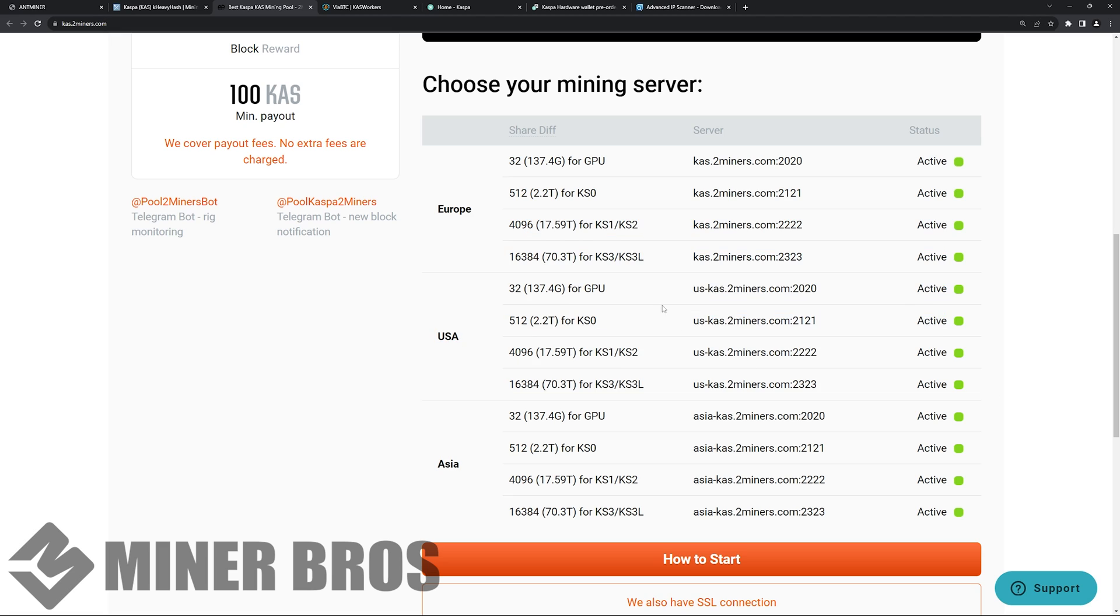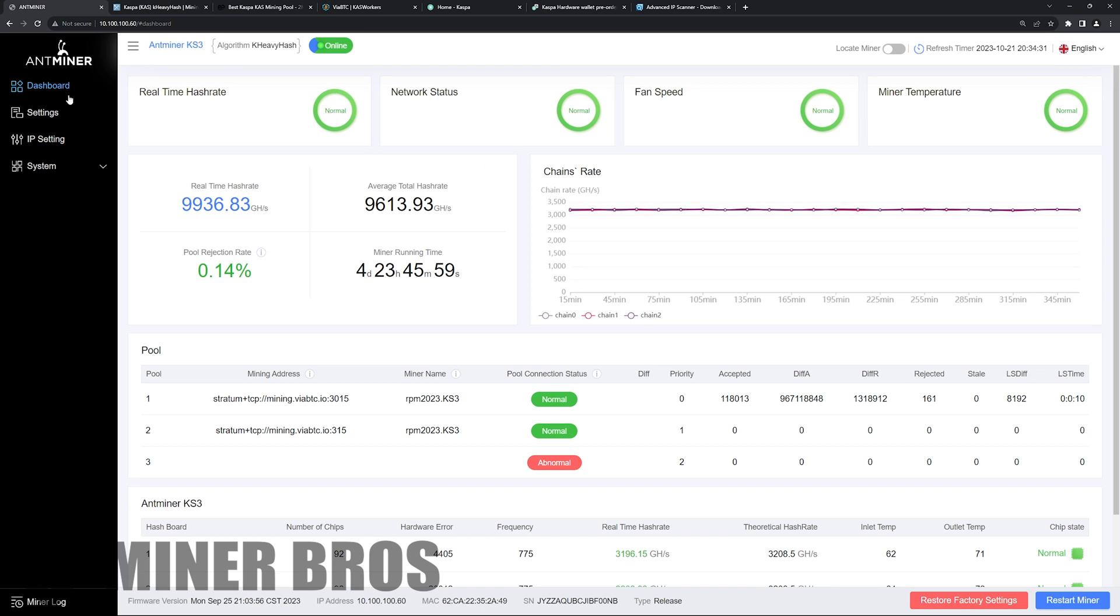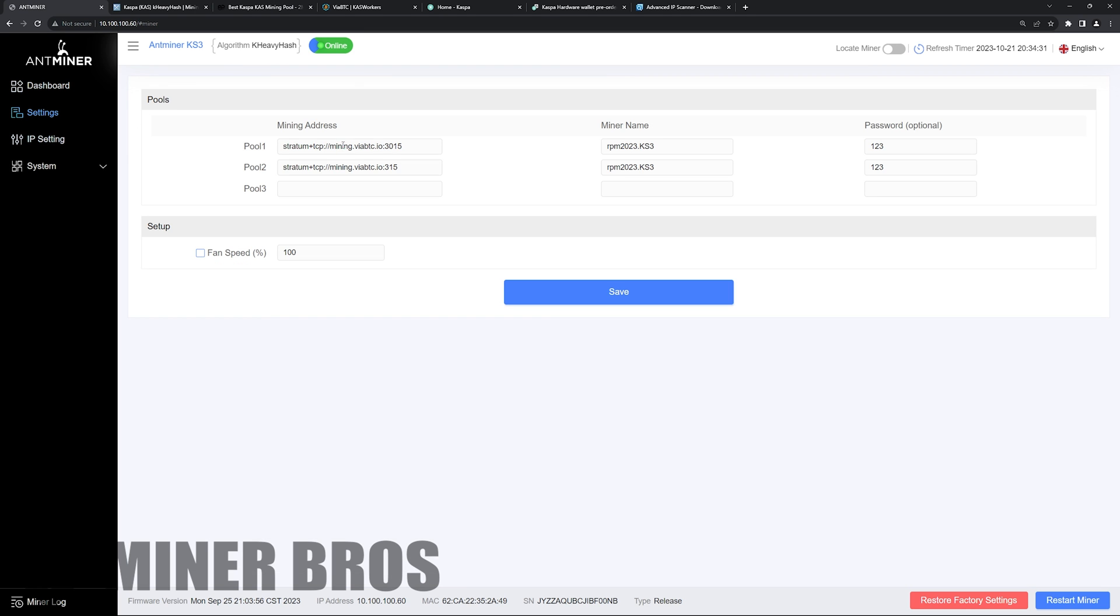So in our case here, Bitmain KS3 is going to be the KS3. I'm in the USA here, North America. I'm going to copy this address and we're going to go back to settings and we're going to paste that in here. Like that. Make sure you have stratum plus TCP colon slash slash.